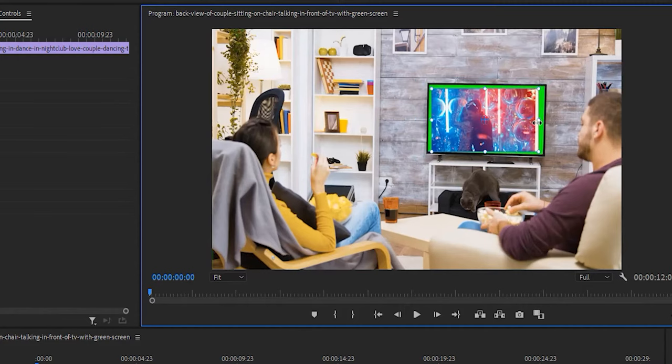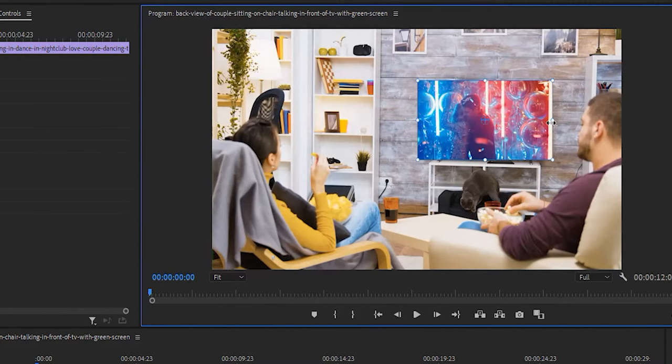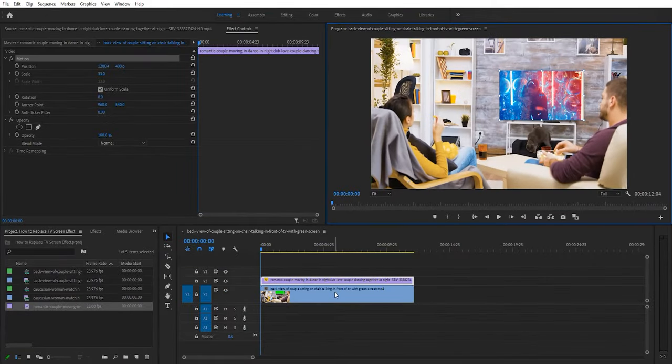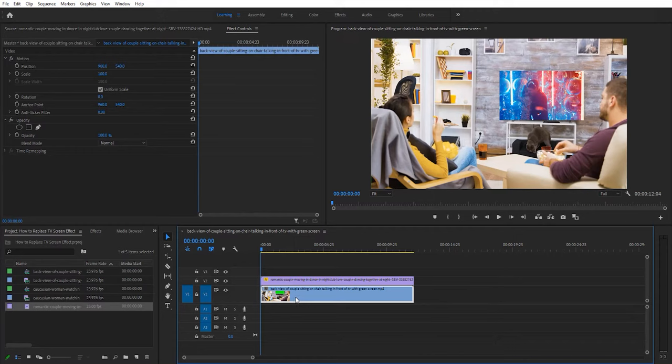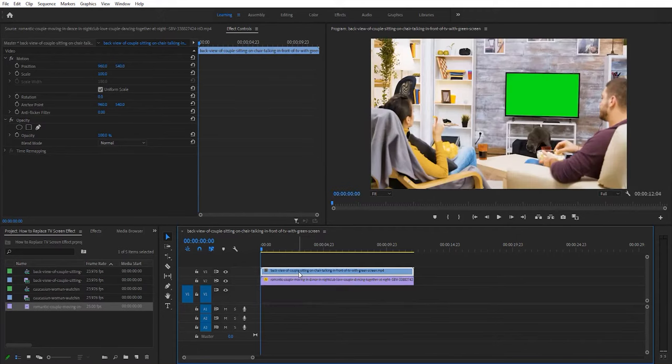But this time, make it more extensive than the TV so it stays inside of it easier when the camera moves. Once you have it all set up like this, move the bottom clip on your timeline above your top clip like this.